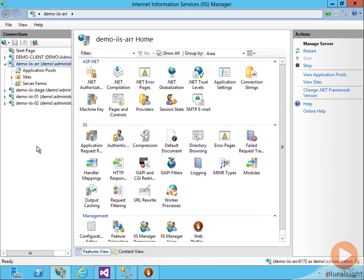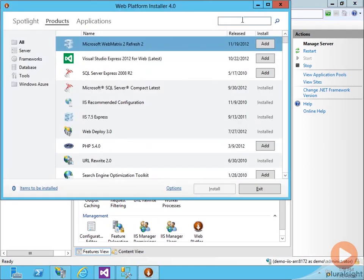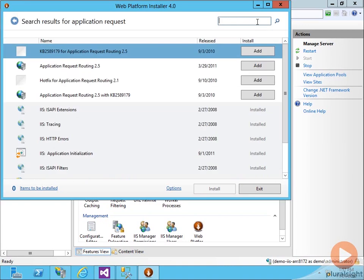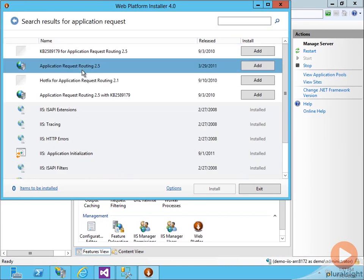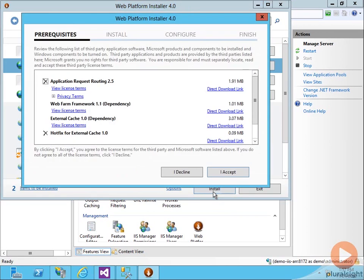You can get it from iis.net, or you can use the Web Platform Installer to automatically download all the required pieces. So here I'm going to pull up Web Platform Installer, I'm going to type in Application Request and search on that, and we'll see we get Application Request Routing. If I add that and say Install it, you see the dependent pieces it has.